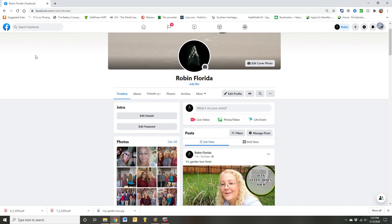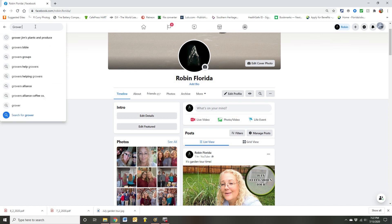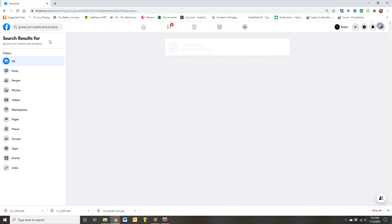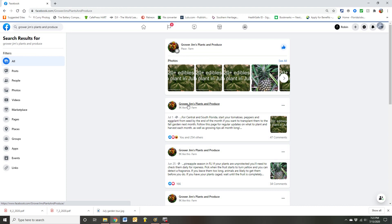Then if you go to Facebook, I went to my Facebook page, and you put in Grower Jim's Plants and Produce. I've already liked the page so it comes right up for me. But you'll see his page, his Facebook page. And this is another excellent resource. Go ahead and click on that.